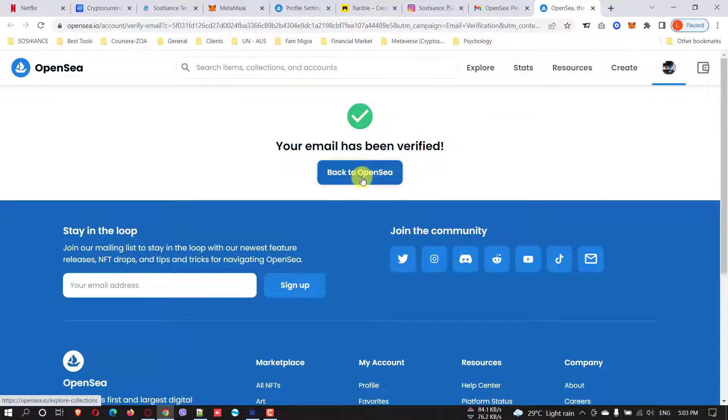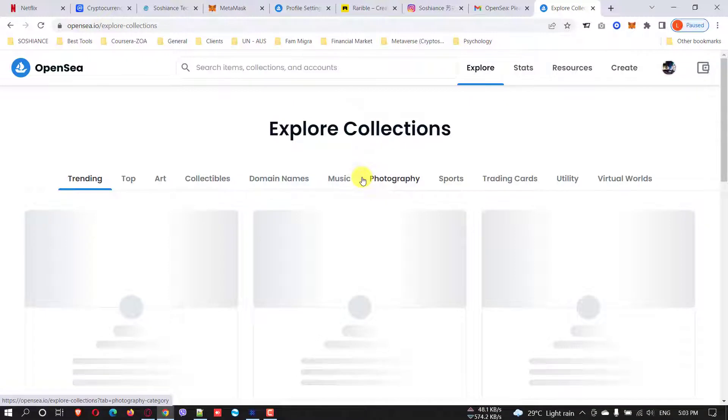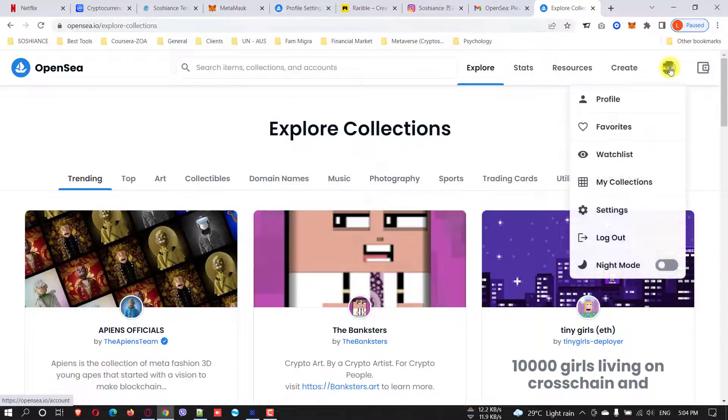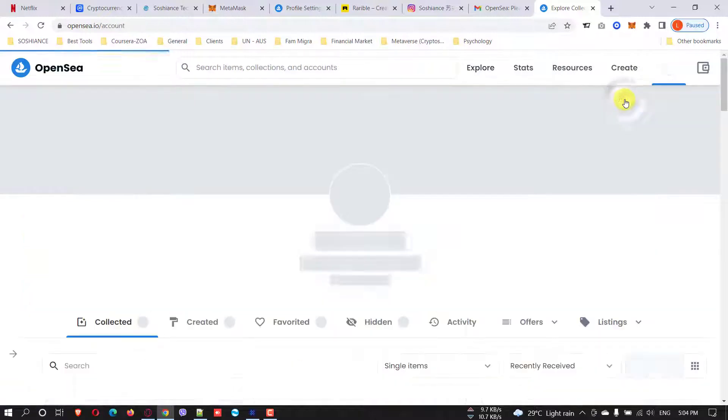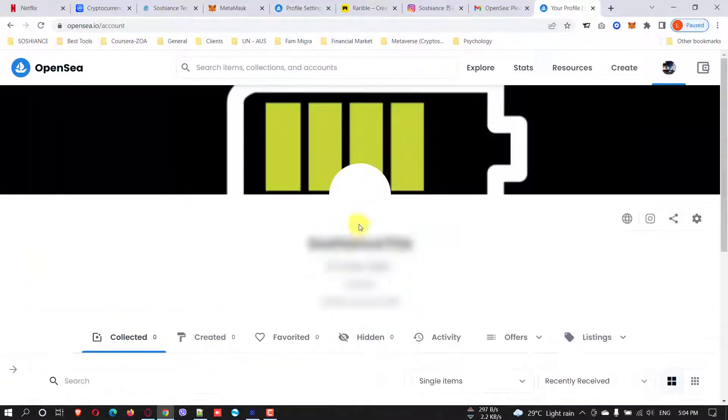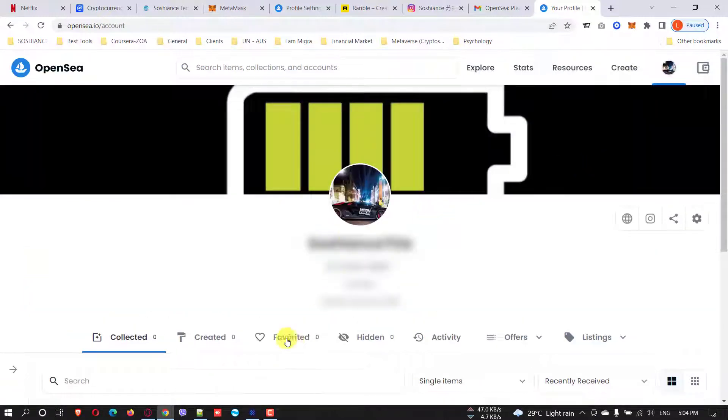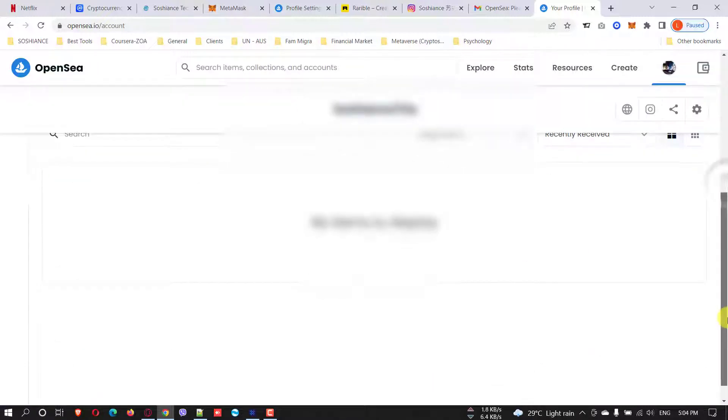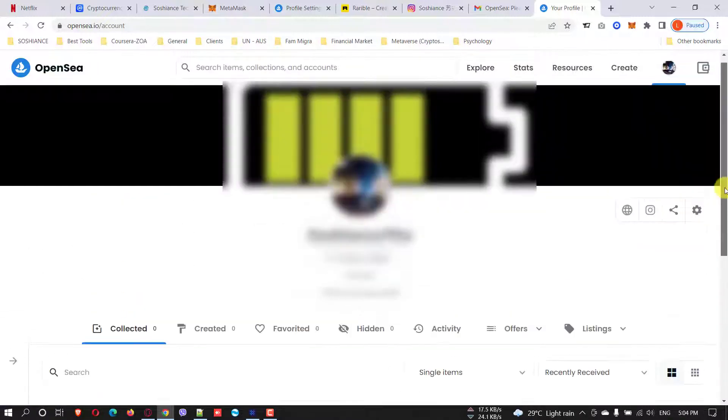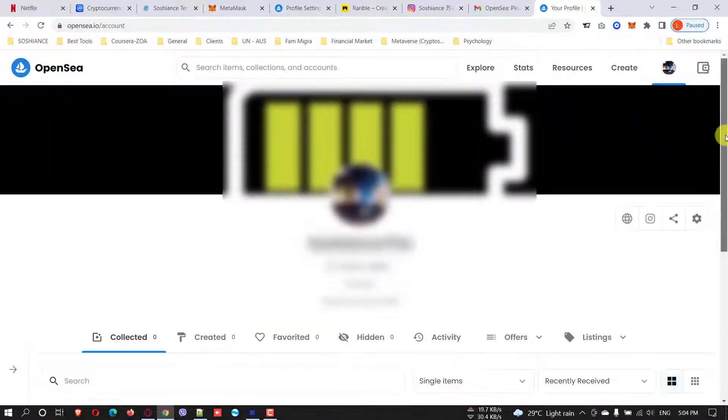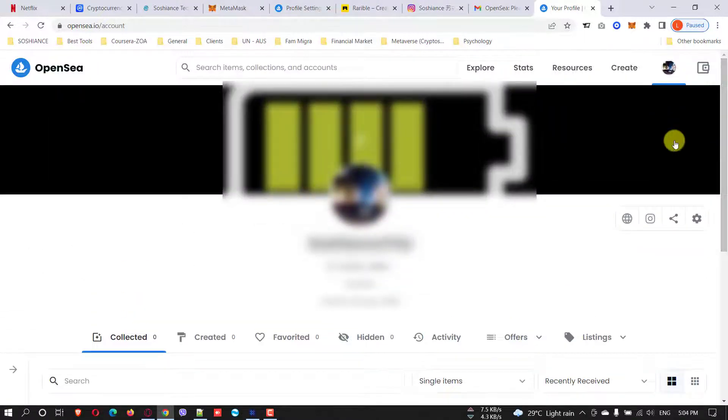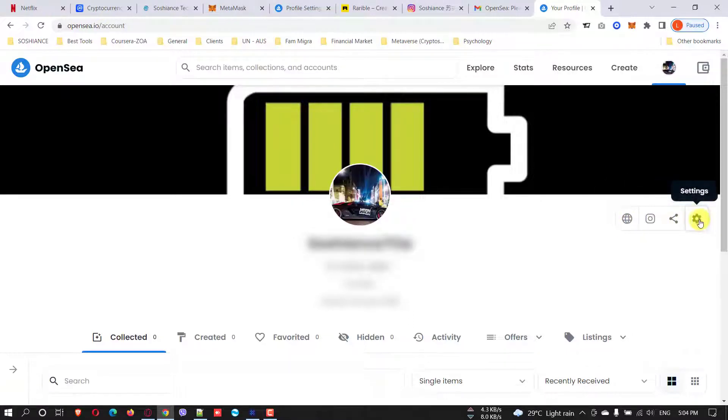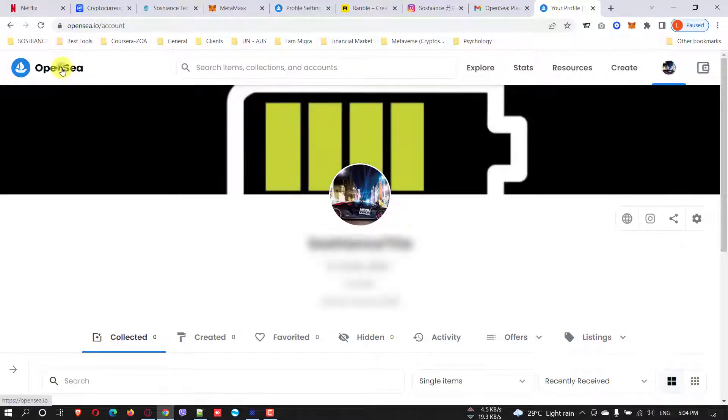Yes, your email has been verified. Now your account is ready and you can buy, you can mint, whatever you want. Let's go to Profile and see. Yes, Collected, Created, Favorites - everything will be listed here. The website, the Instagram link, all right.